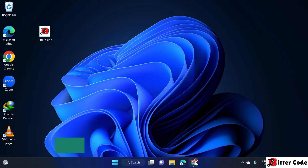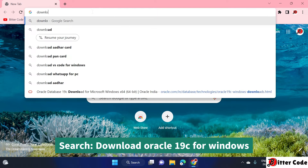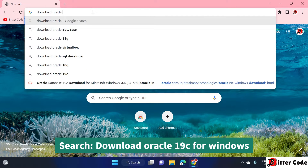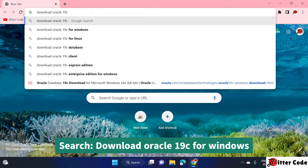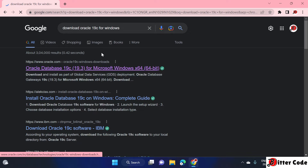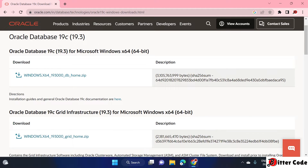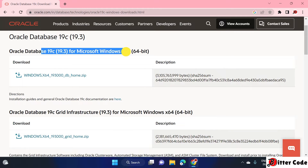The first step is to go to Chrome or any browser and search for 'download Oracle 19c for Windows'. Click on the first search result. Here you can see two options: Oracle Database 19c for Microsoft Windows, and another one for Grid Infrastructure.